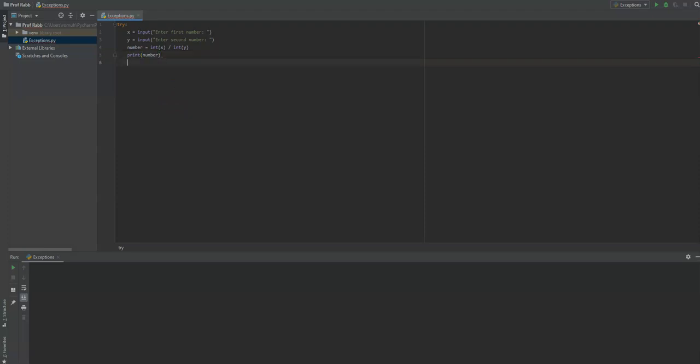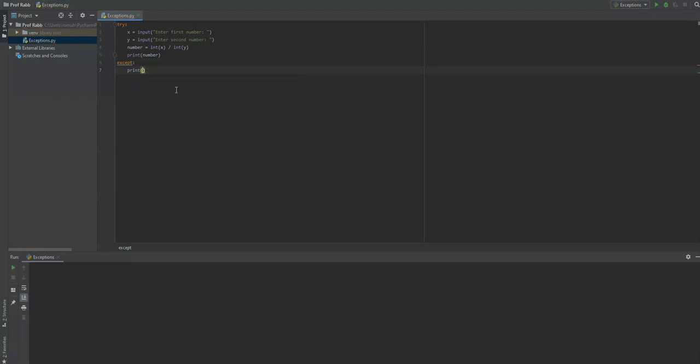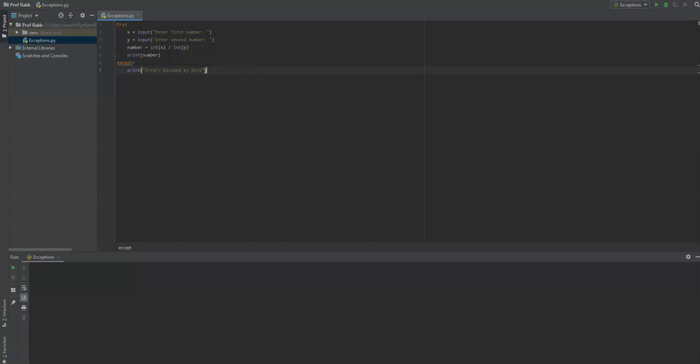What we can do to prevent that is by typing except, and then we can put in an error. We can specify what that error might be. In this particular scenario, we're concerned about division by zero. We can say error divided by zero. And so let's run this program and see what happens.